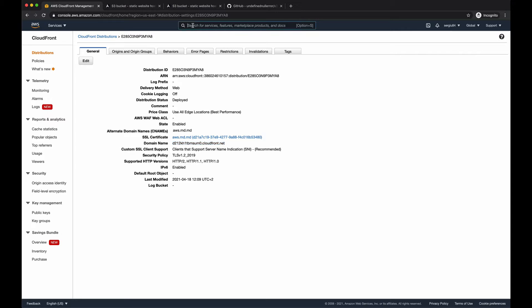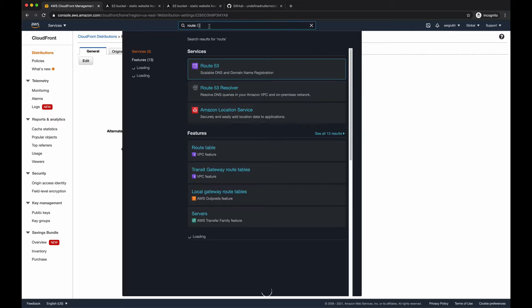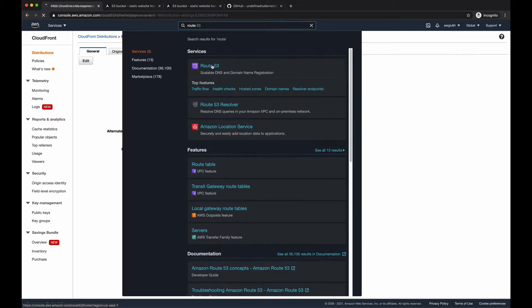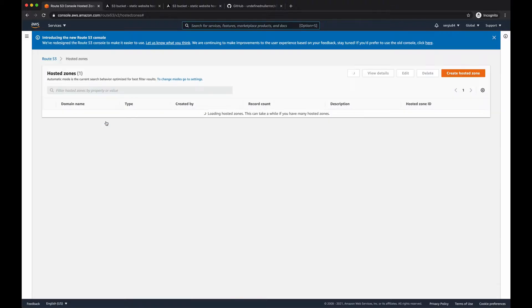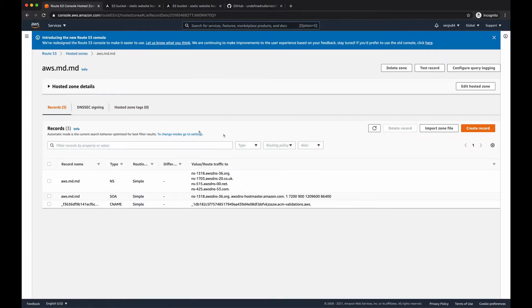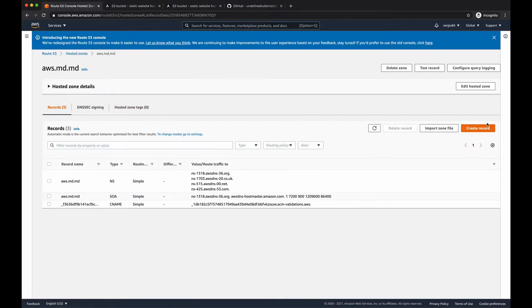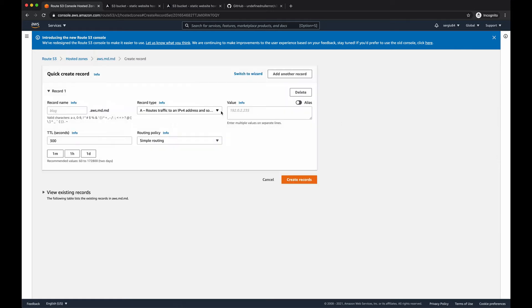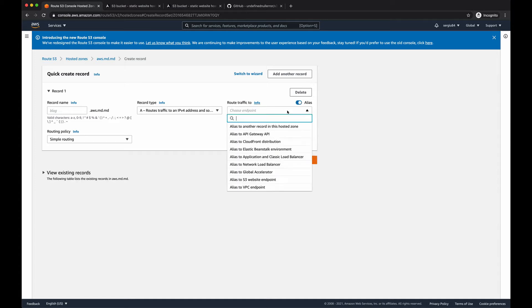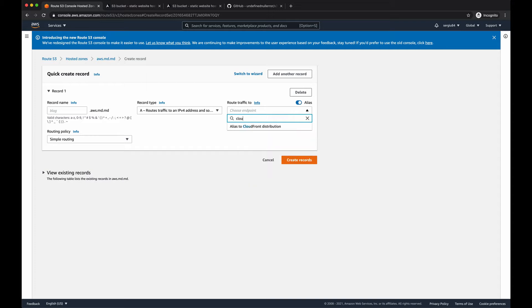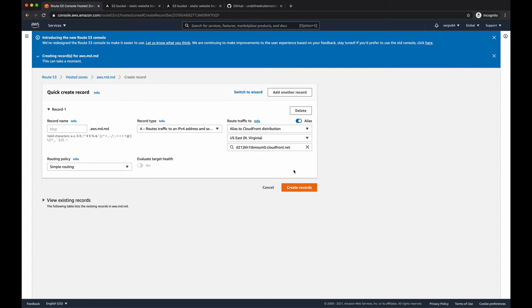So search for Route 53. Access our hosted zone. And for our domain name, we have to create a new record. So record name leave it blank, record type should be A and make sure you tick this alias radio button. In here we should search for our CloudFront distribution and specify our URL here and create the record.